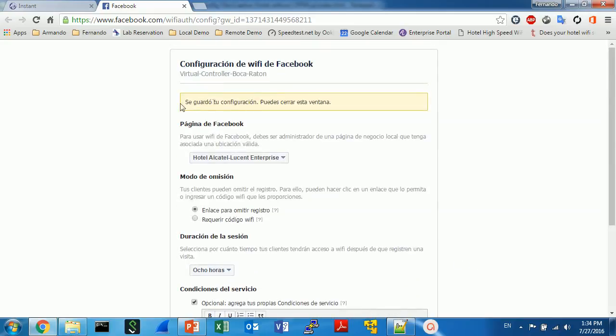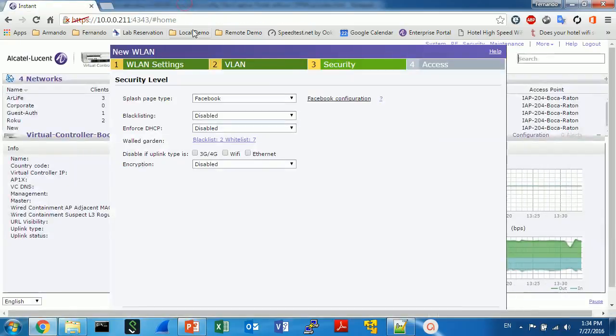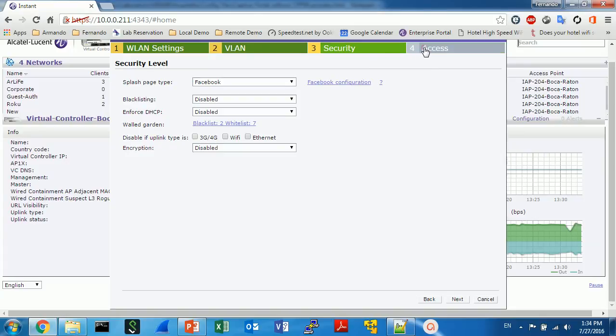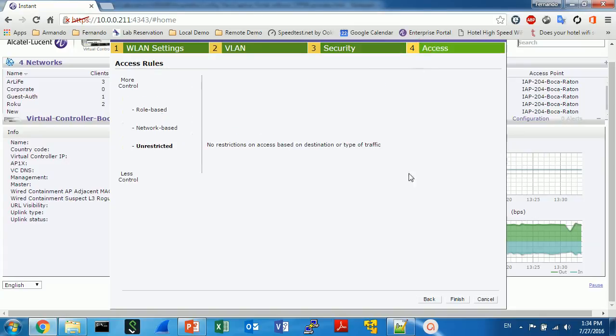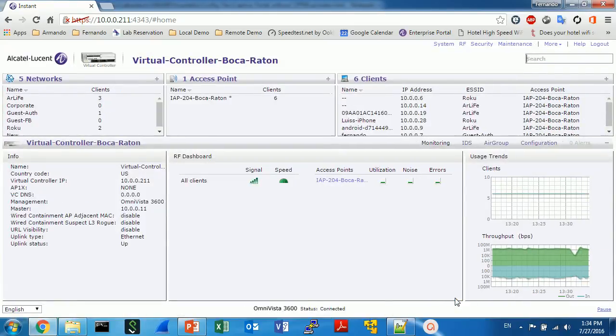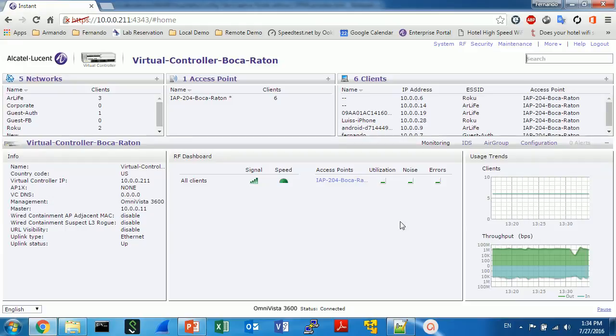And save the configuration. Click here to save the configuration. It's saved. So you can close this page and return to the Instant AP. And actually you can go to the access point and click and finish. So it's very simple, the configuration in general, but the results is very limited too.